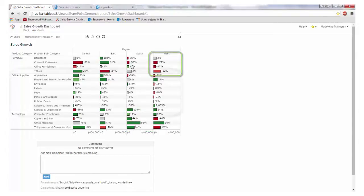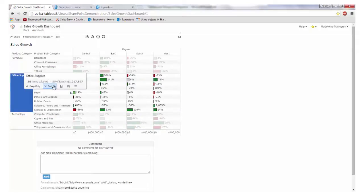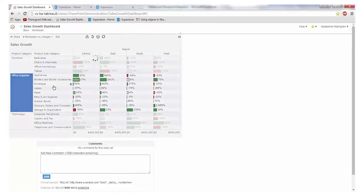We can also notice that for office suppliers we have much lower sales, so I'm going to exclude this data to focus on those higher selling categories.